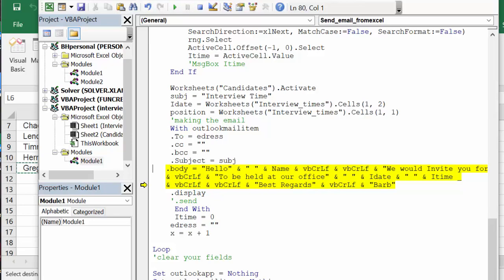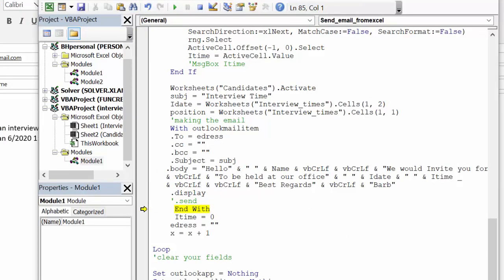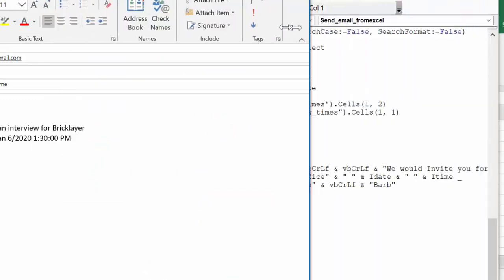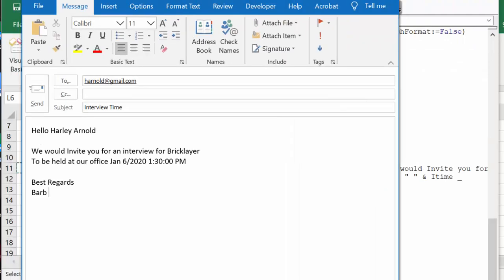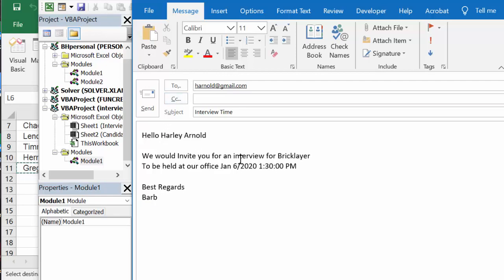And you can F8, and then we're going to display it. So here's my first interview. I say Harley Arnold, we'd like to interview you for bricklayer to be held at our office on January 6, 2020 at 1:30 PM, best regards Barb.